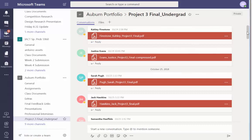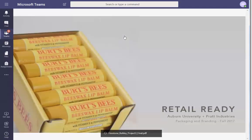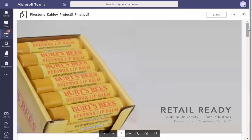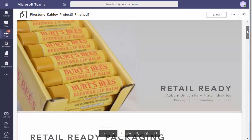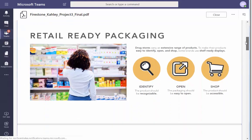All right, let's get it. Project 3 final. Recognizable, easy to open, accessible.